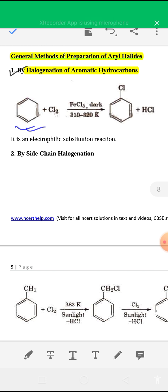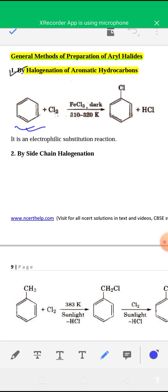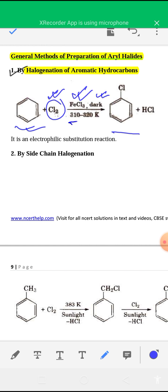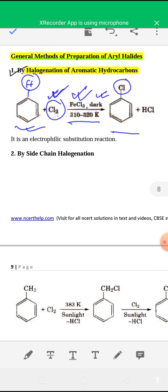Aromatic hydrocarbons such as benzene and toluene, when they react with chlorine or bromine, you get aromatic halide or aryl halide. When benzene is treated with Cl2 in the presence of FeCl3 Lewis acid catalyst, in dark at 310 to 320 Kelvin, you get chlorobenzene — one hydrogen atom from the benzene ring is substituted by a halogen atom. This is a substitution reaction. If bromine Br2 is used instead, with FeBr3 catalyst, you get bromobenzene. This is halogenation of aromatic hydrocarbons.